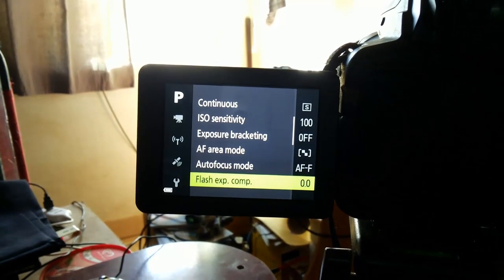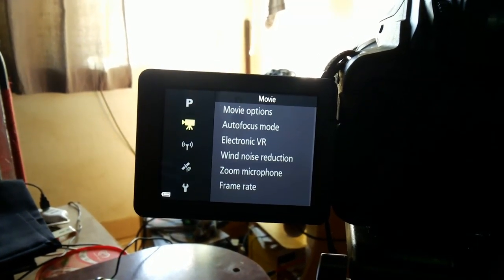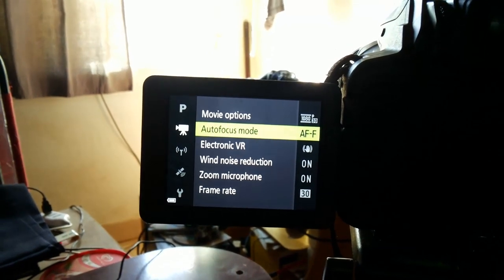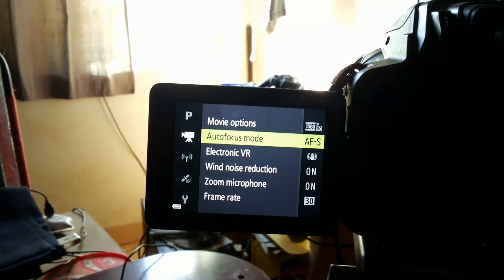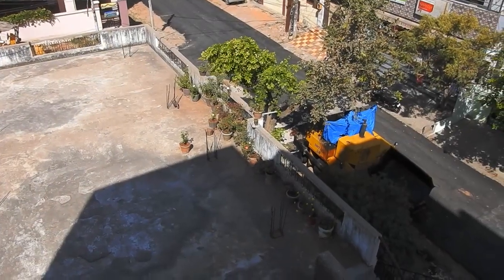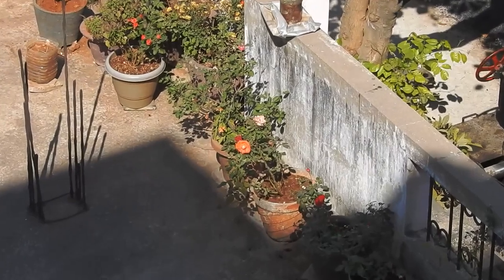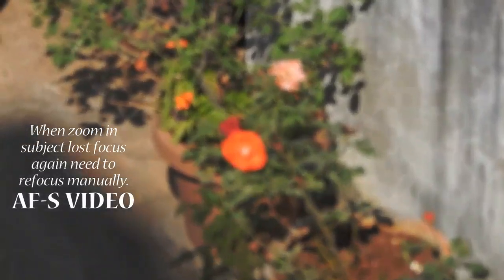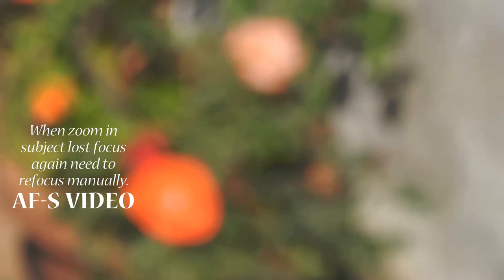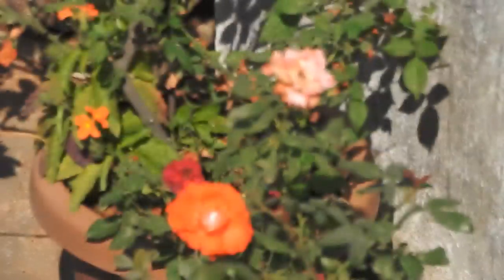First, let's check autofocus single time. Go to the camera menu and in focus mode select AFS. You can notice that it focuses only once — when the subject changes position, we have to refocus again manually or by pressing the focus button on the camera.